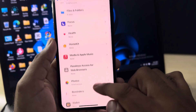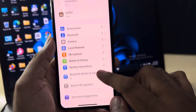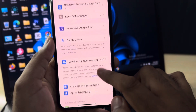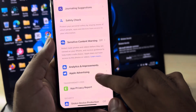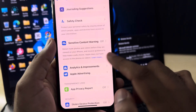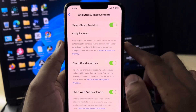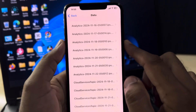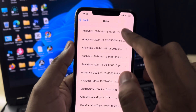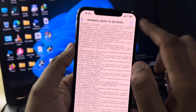After that, scroll down again and find the option on screen — Analytics and Improvements. Tap on that, then tap on Analytics Data, and select the first file you can see at the top.